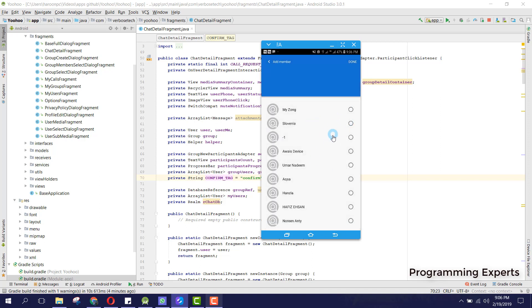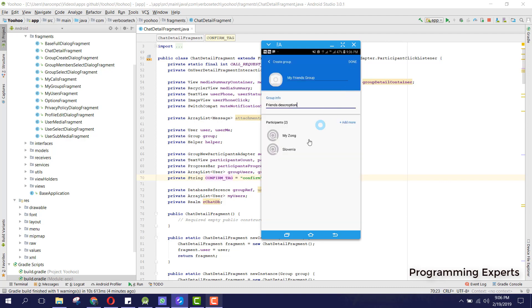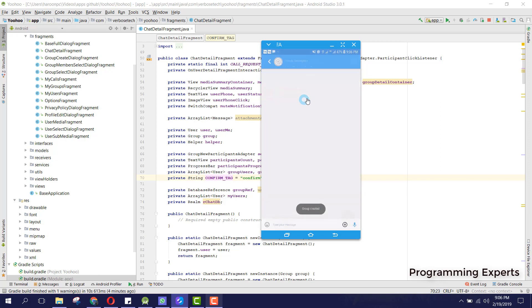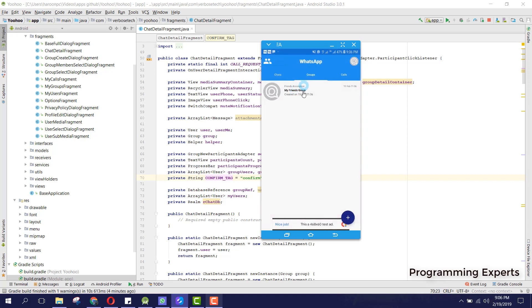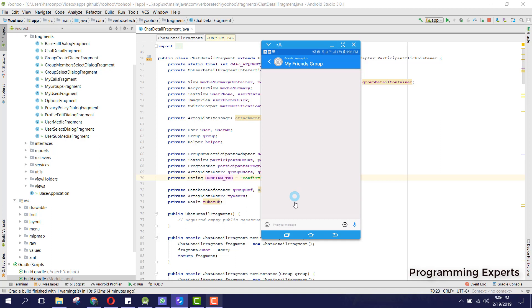These two are the participants, so I add them and click on done. You can see these two are selected and I click on done — the group is created. You can see this group in the list.